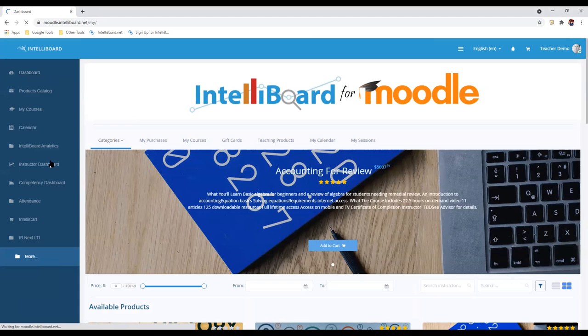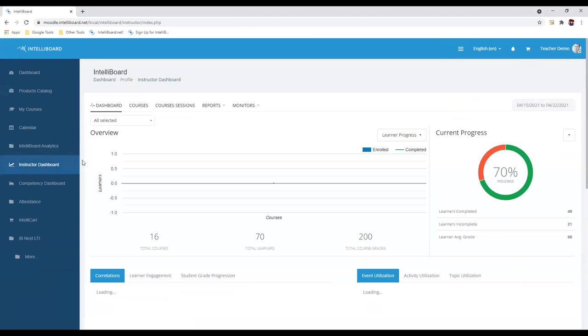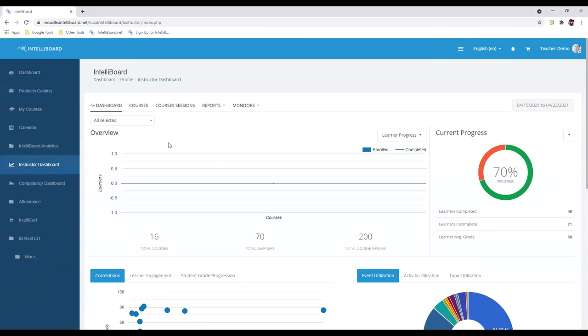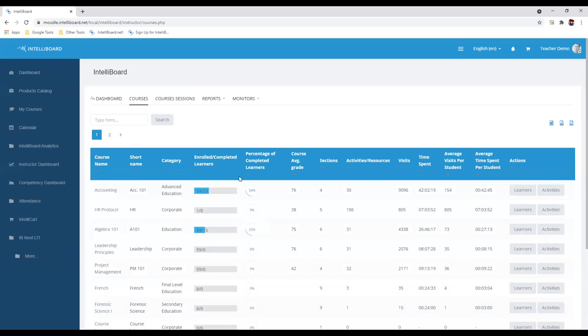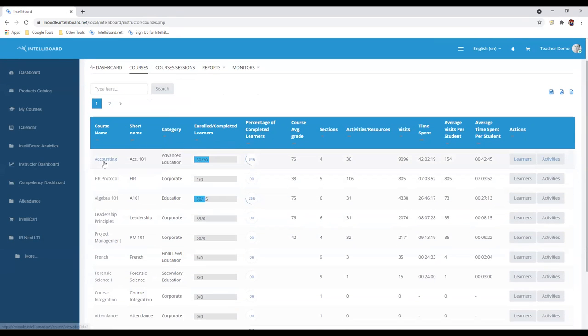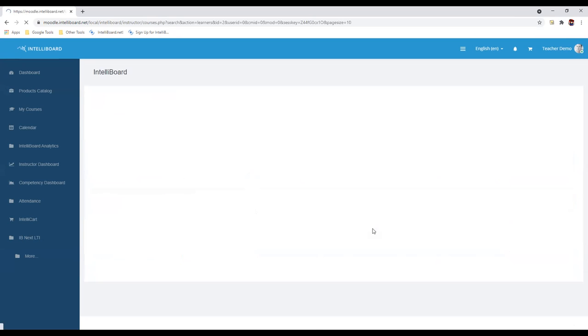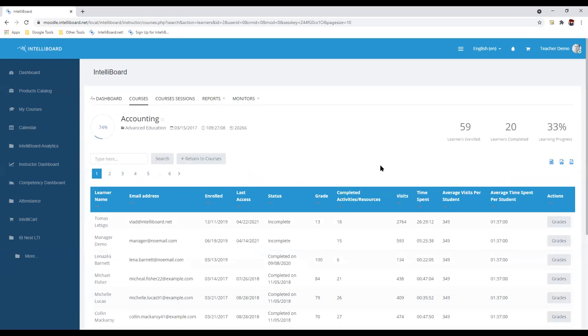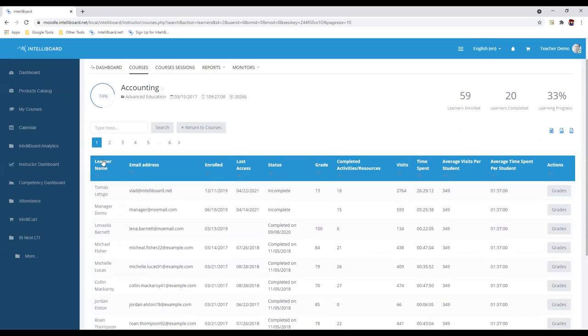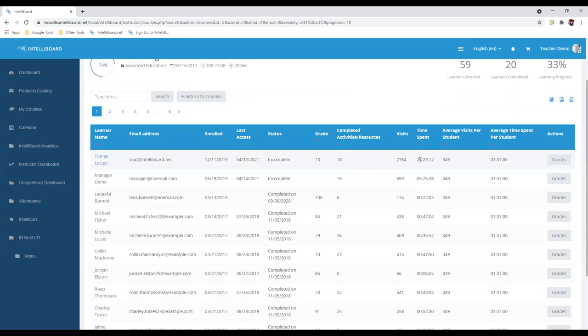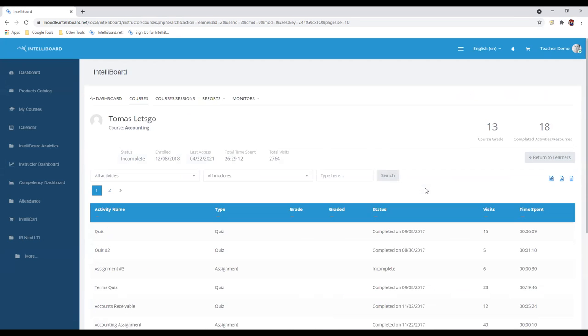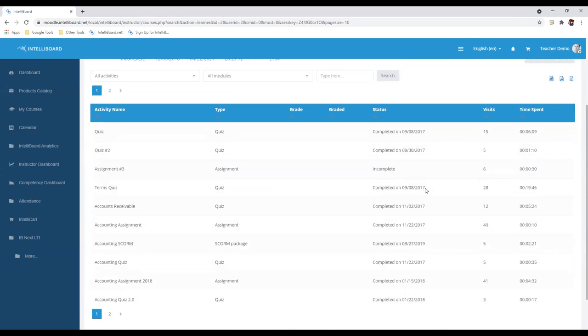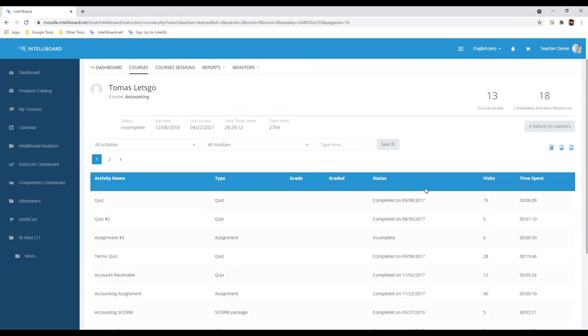Right now, I'm inside IntelliBoard for Moodle. This is what an instructor might see. As an instructor, I can pop in and I can see a dashboard. This can be configured with the help of the admins. I can see what courses I'm involved in. Here I can see a rundown of my accounting class, the overall grades, how many sections are in there.